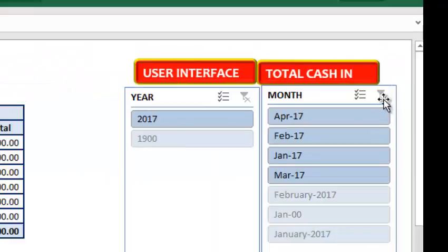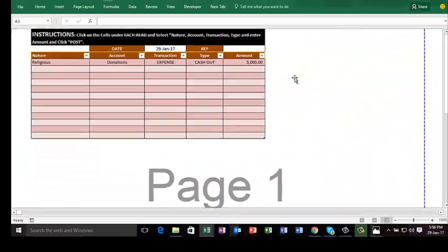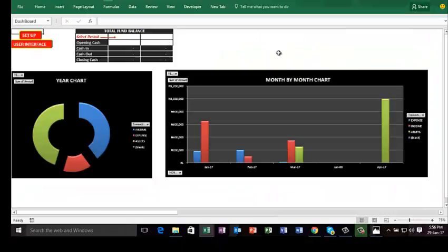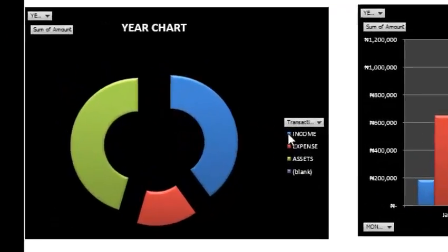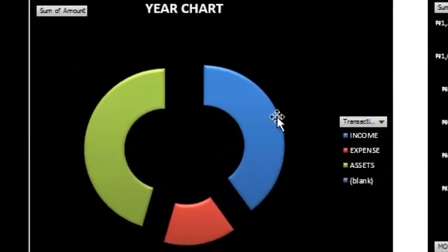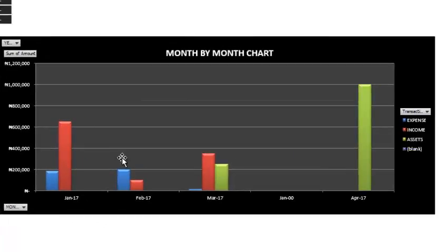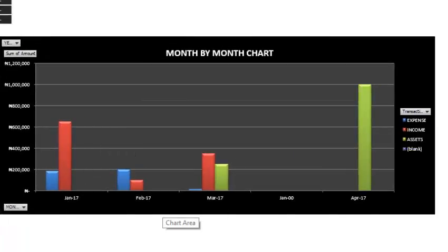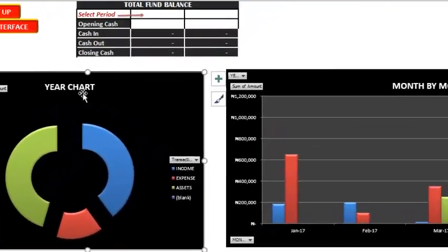Dashboard is where you see your chart. The chart is just to show you in picture form - your income is in blue, expenses in red, assets in green. Just to show you the level of expenses and income that you've incurred for the period. This is month - January, February, March, and April. And this is for the year.